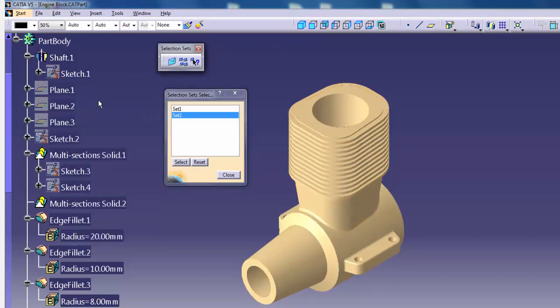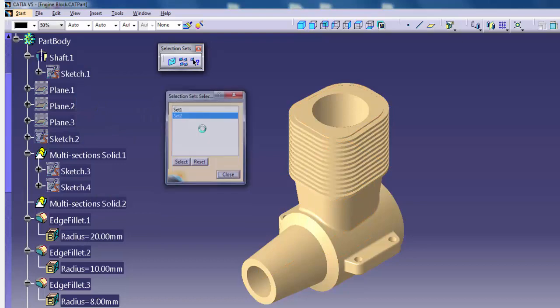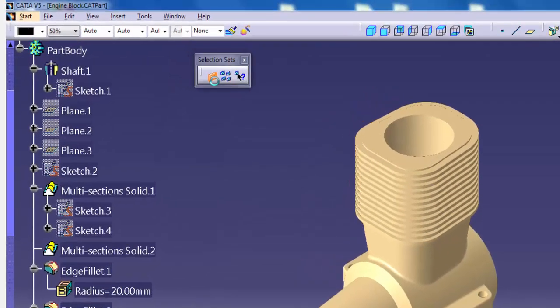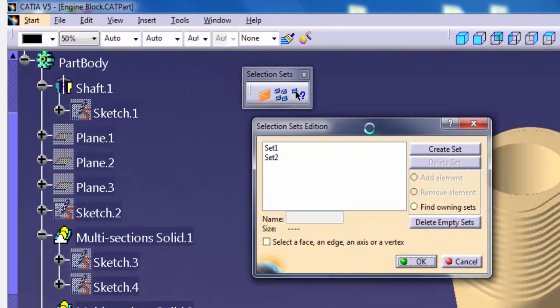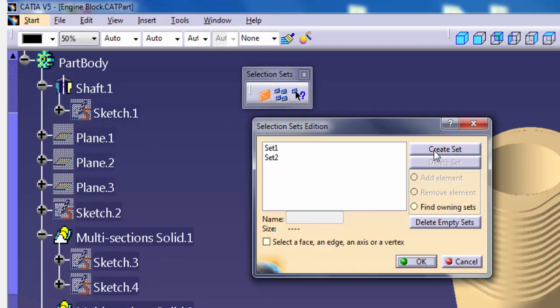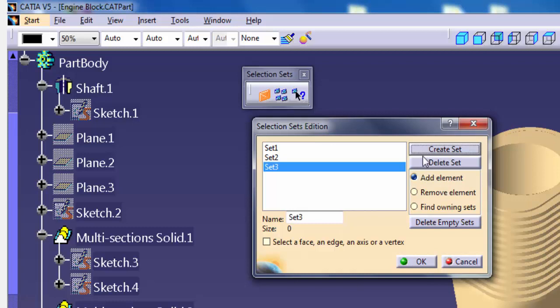Options of Selection Sets Edition dialog. Create Set: Click to add a new selection set to the list in the dialog. CATIA increments the set number automatically.